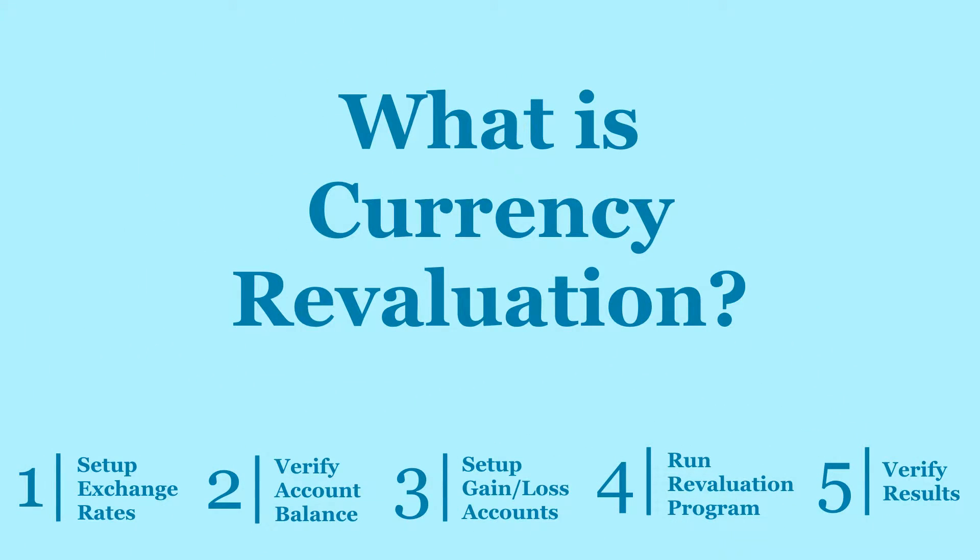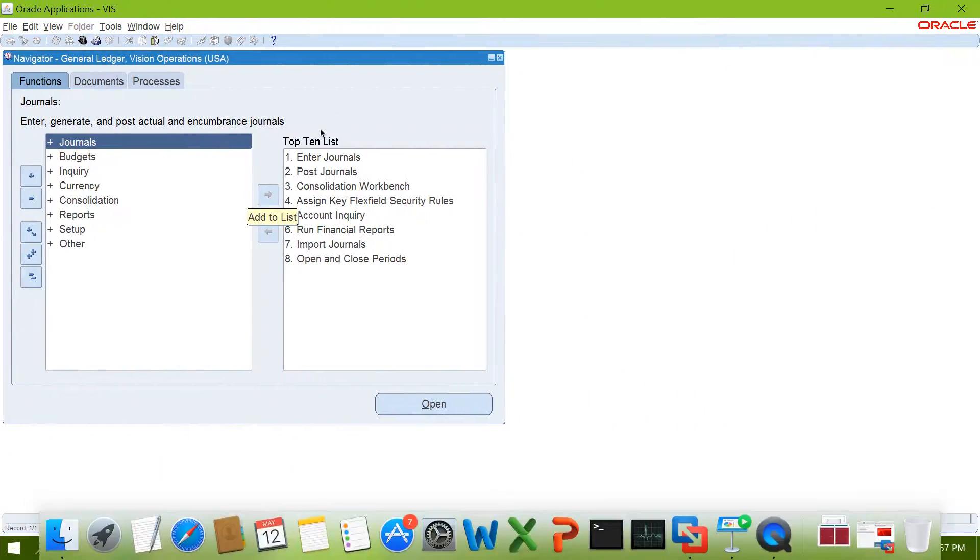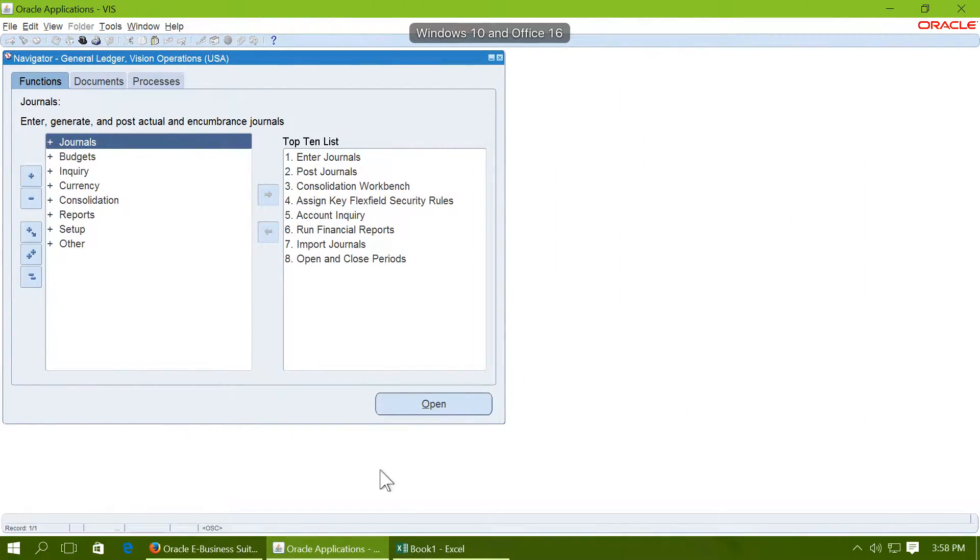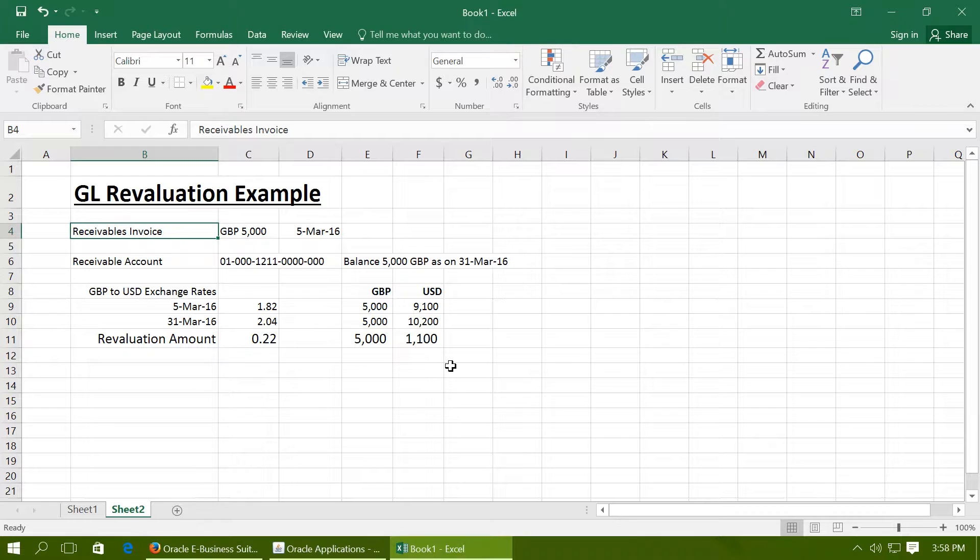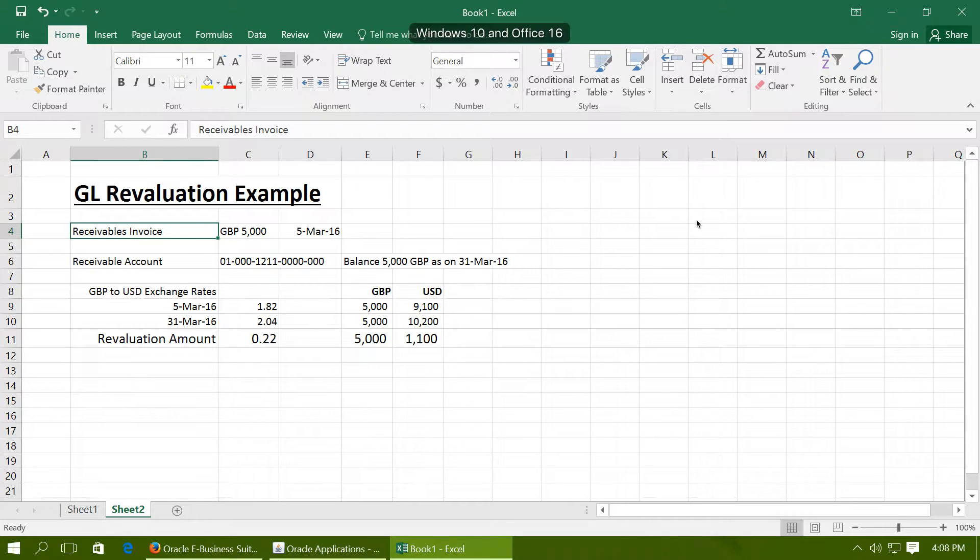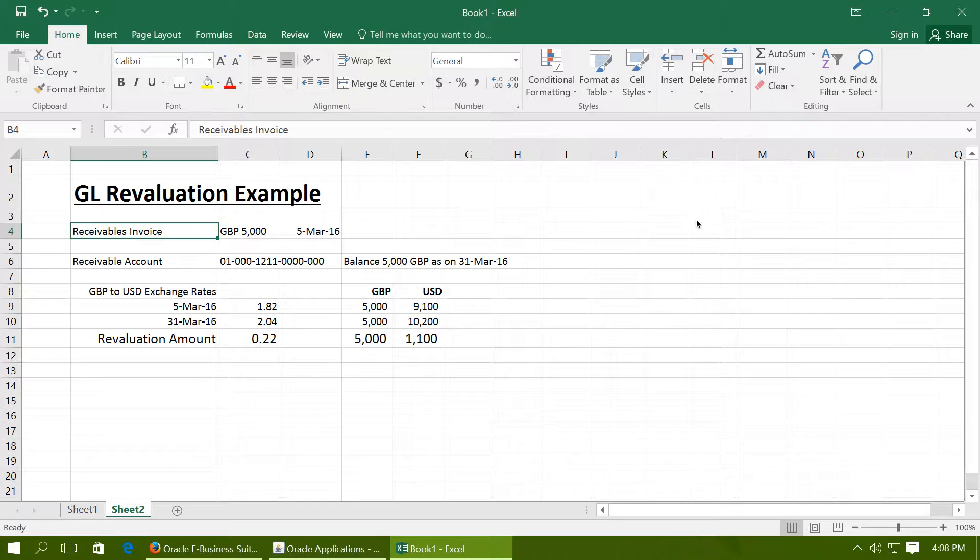Let us see what is Currency Revaluation. This is an example of Currency Revaluation. Foreign currency balances like receivables, payables or cash in hand need to be revalued at the end of the reporting period.